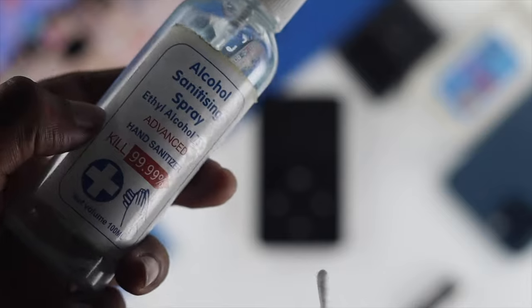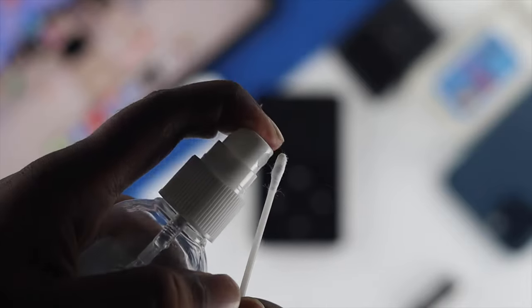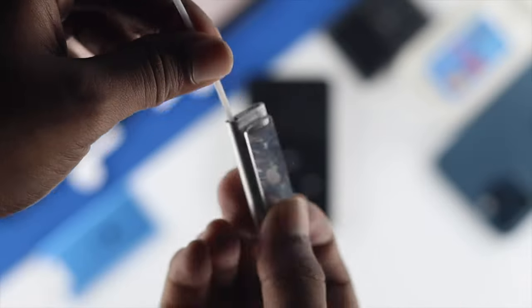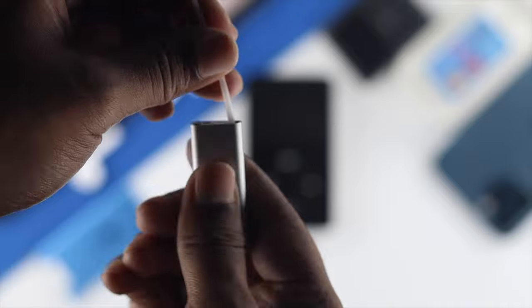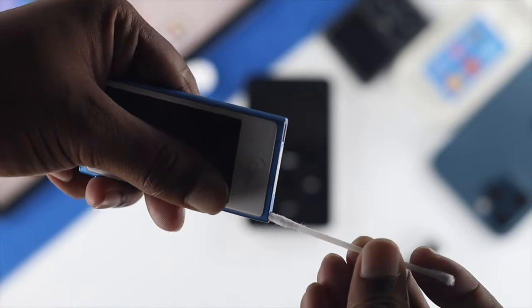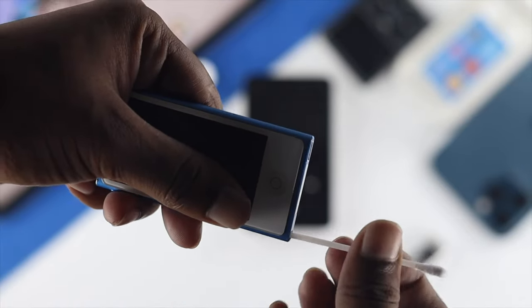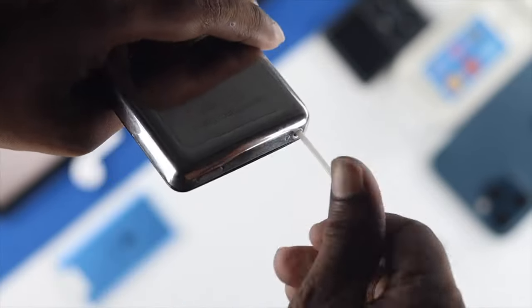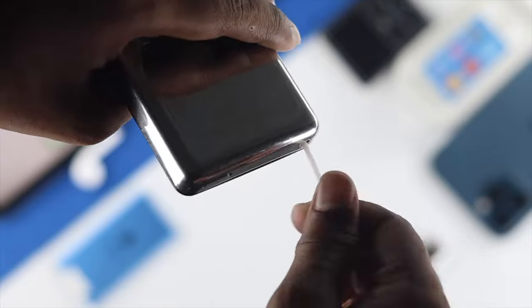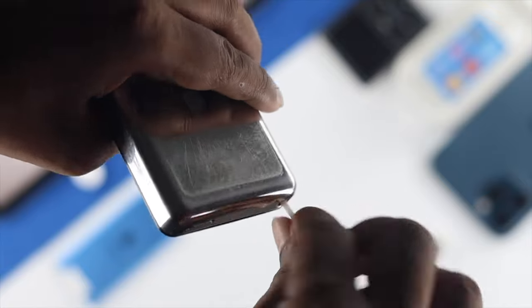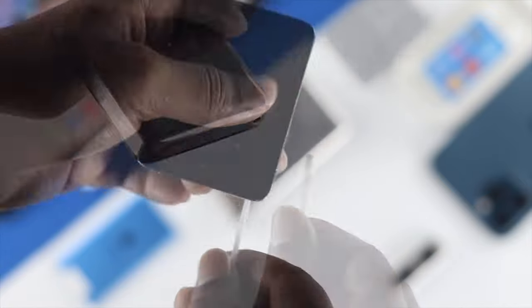You can simply use a cotton swab and spray some alcohol on it, then place it in there to remove the dust particles. Just place it in the headphone jack and move it around to see if dust particles are coming out along with the cotton swab.